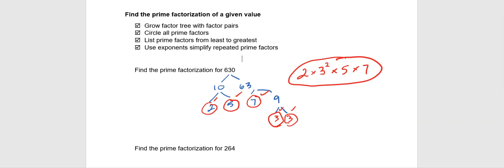Now, if we wanted to check that, it would be quick and easy. The way we could check is to multiply this all back out again. So in no particular order, I'm going to multiply these numbers. I know 2 times 5 is 10.